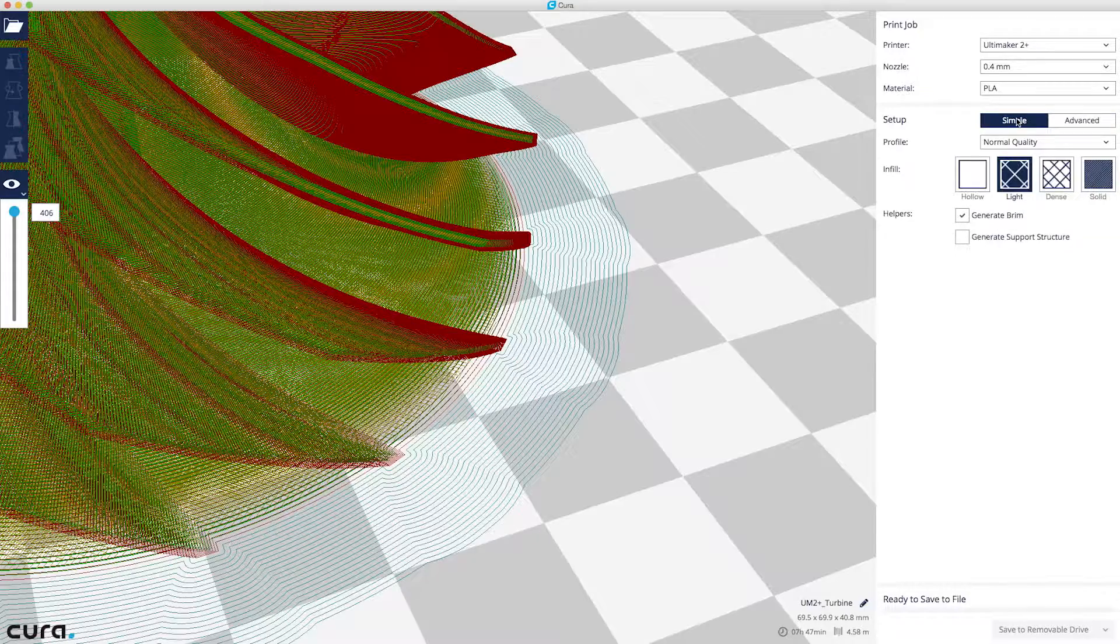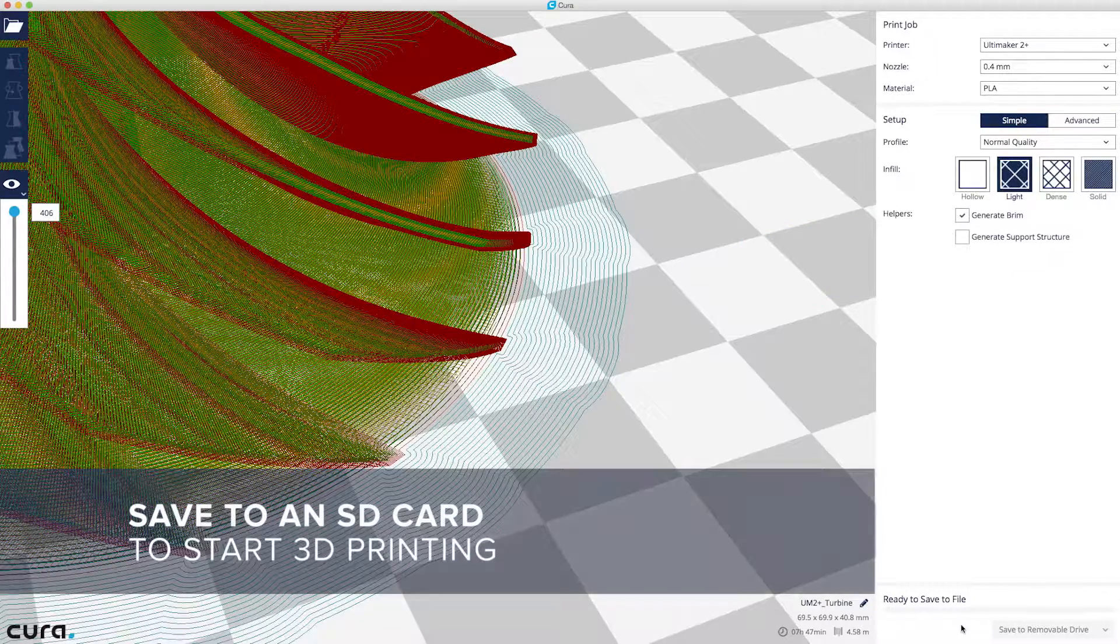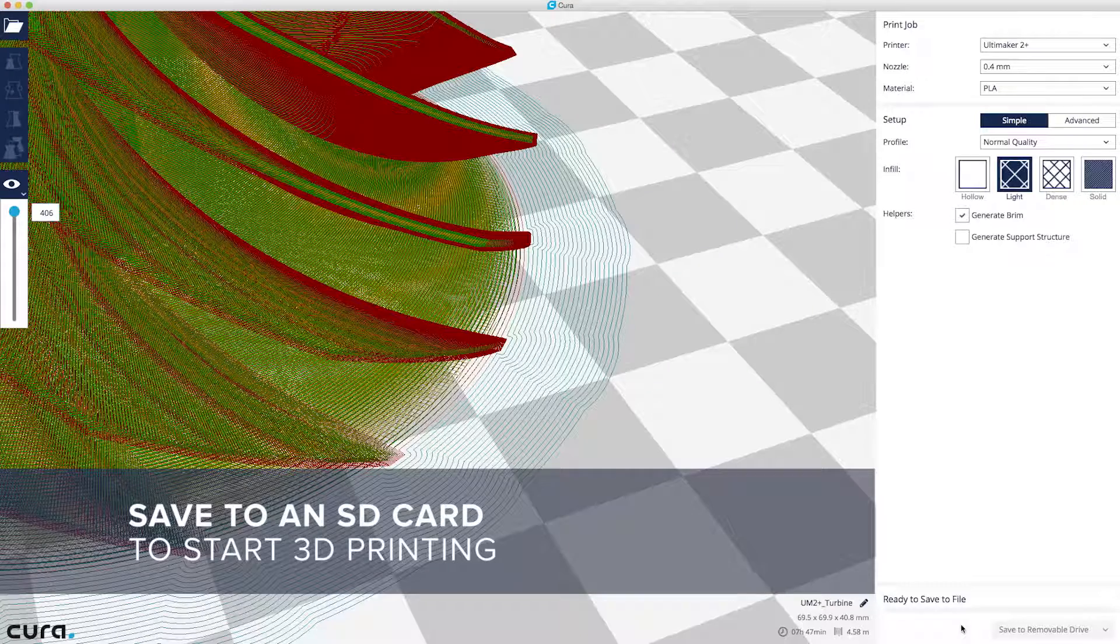When done, select Save to Removable Drive, which will save your file to the SD card ready for your Ultimaker.